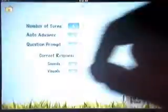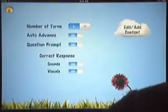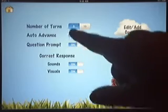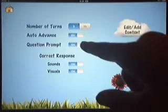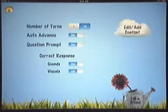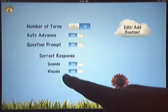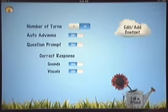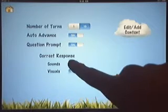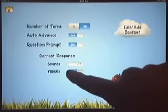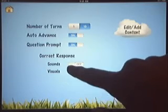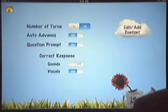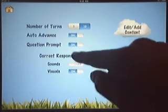In settings, you can change the number of turns — five or ten. If you have a student that finds the visuals or the sounds distracting, those can be turned on or off. Let's just leave the visuals on.